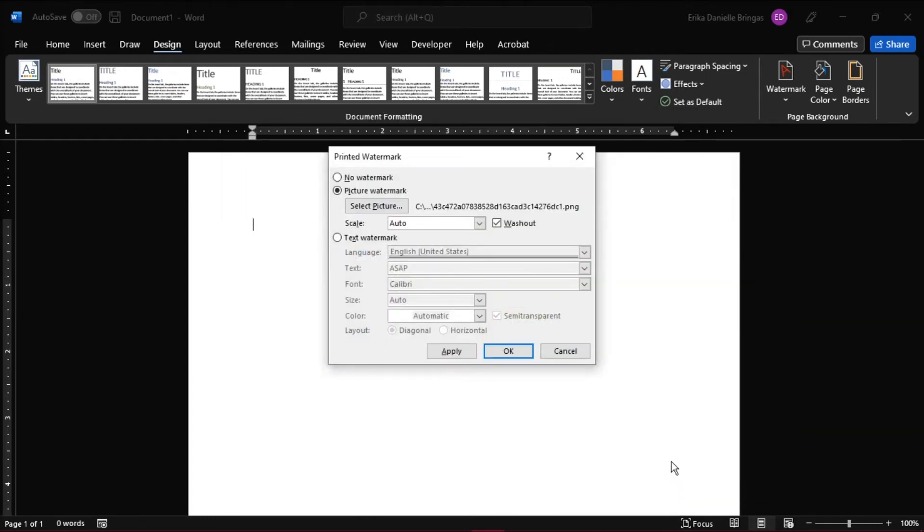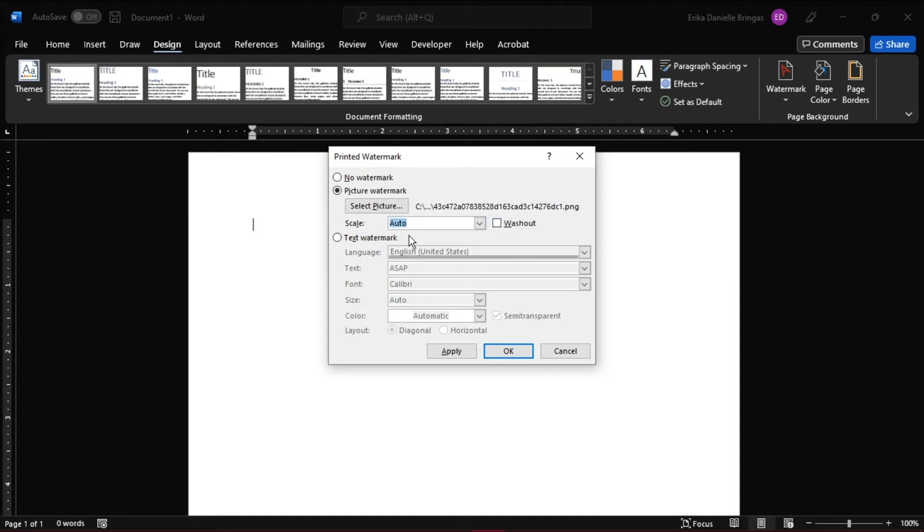Once uploaded, uncheck the Washout option and then you can change the scale. Note that as you increase the scale, your dots will be farther apart. In this case, we would set it to 120%. Then click OK.